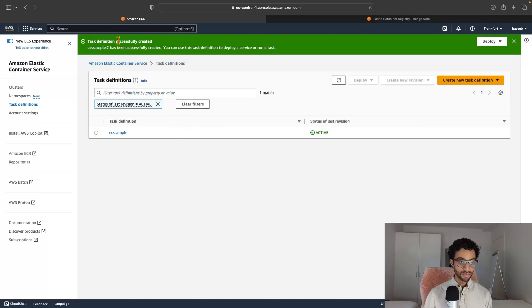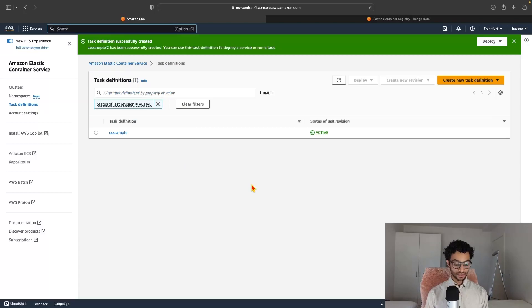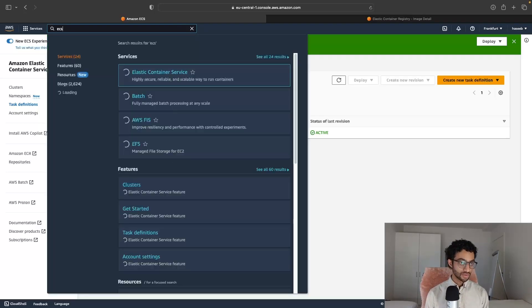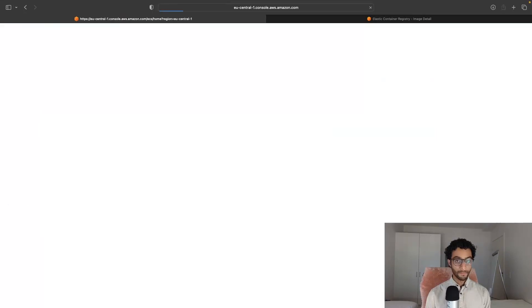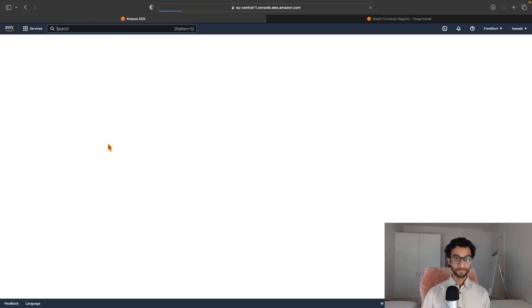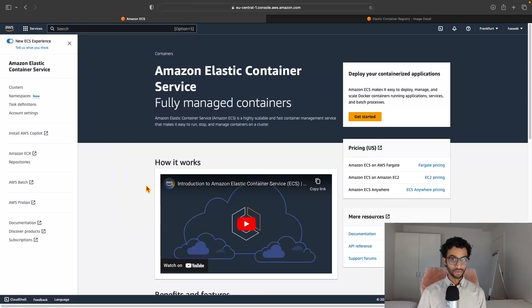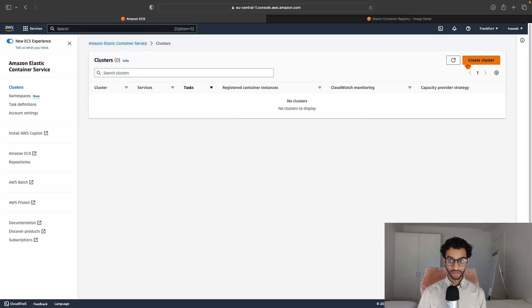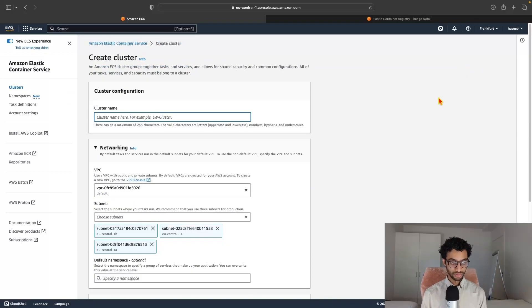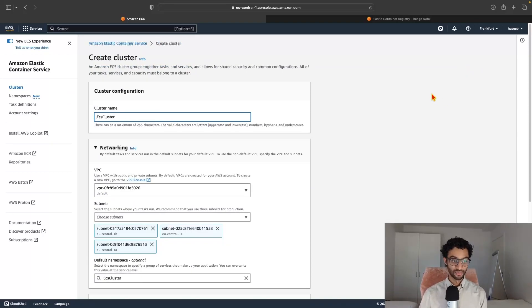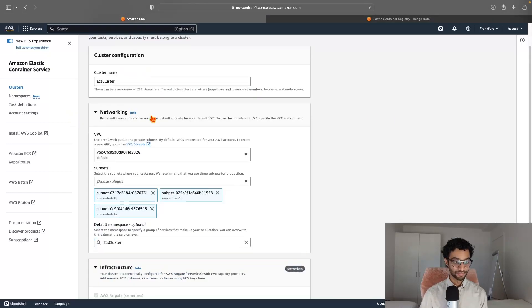The next step is to create the ECS cluster. So for that, I'll just search for ECS. Okay, so just click Get started and click Create cluster. And we'll just give it a name here. I'm not being very creative right now. ECS cluster.